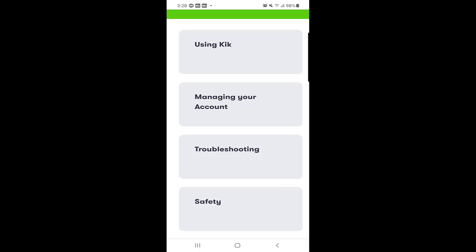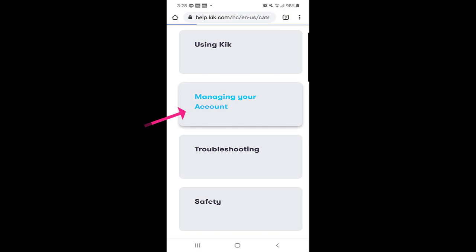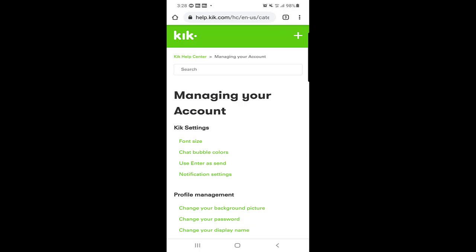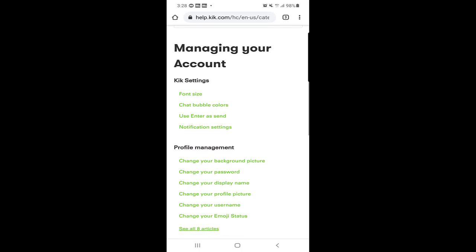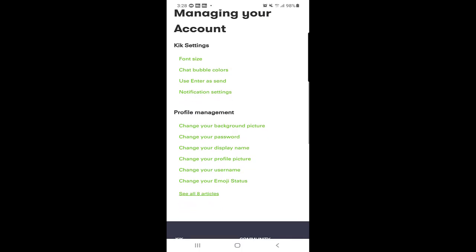You will find managing your account, so click on managing your account. Once you click on managing your account, down there you will find profile management.